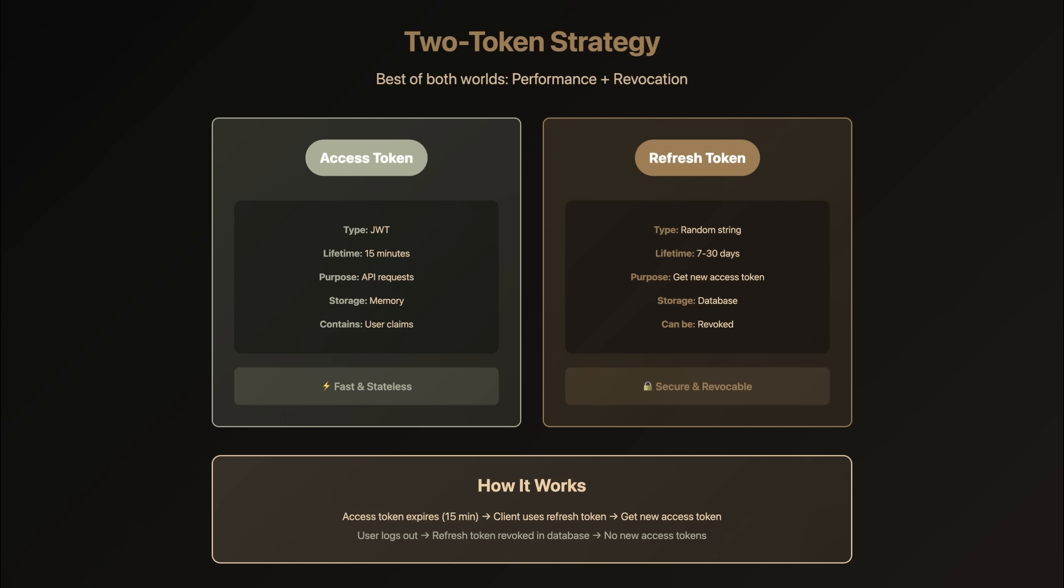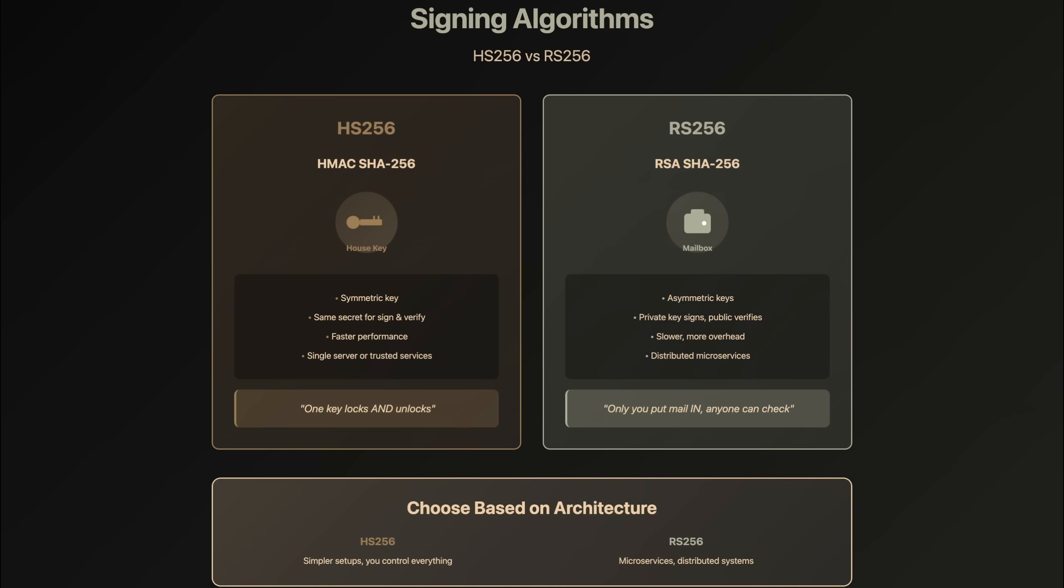One more important point—signing algorithms. Let me explain with metaphors that make this clear. HS256 uses a symmetric key, one secret for everything. Think of it like a house key. The same key locks and unlocks the door. This works great if you control the whole house. Fast, simple, secure.